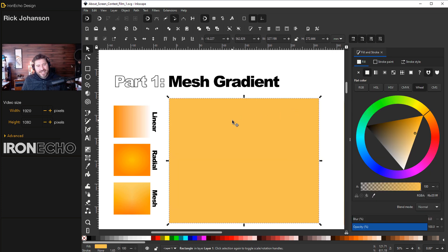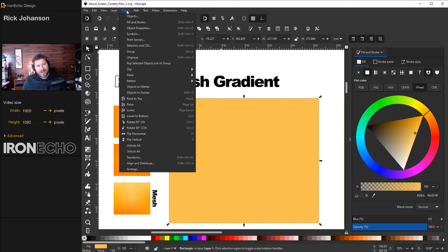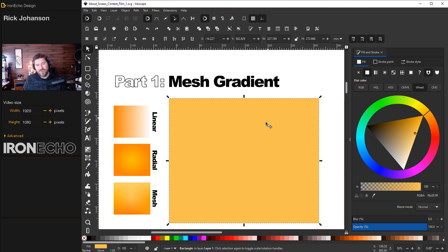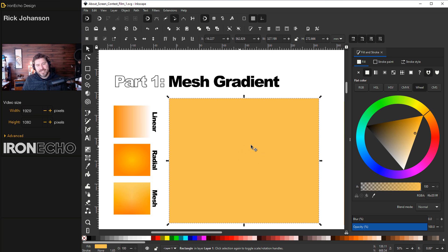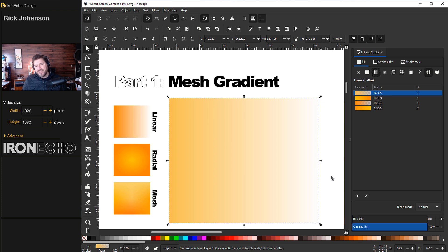Here we have our rectangle selected with a flat yellow fill. If you don't have your fill and stroke menu open it's under Object, Fill and Stroke. I'm using the wheel tab for the color options. Before we get to mesh gradient let me show you how gradients work and how you can alter them to the way you want them to look. Whatever color your object is starting with will be used as the base for the gradient. So if I click over to linear gradient it's going to take that yellow we had and go from full opacity to full transparency.